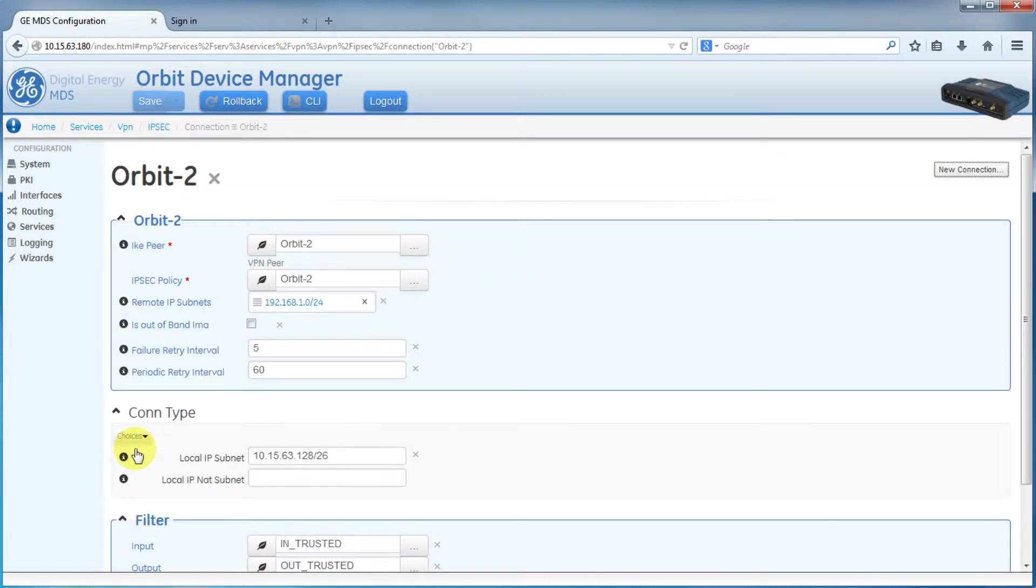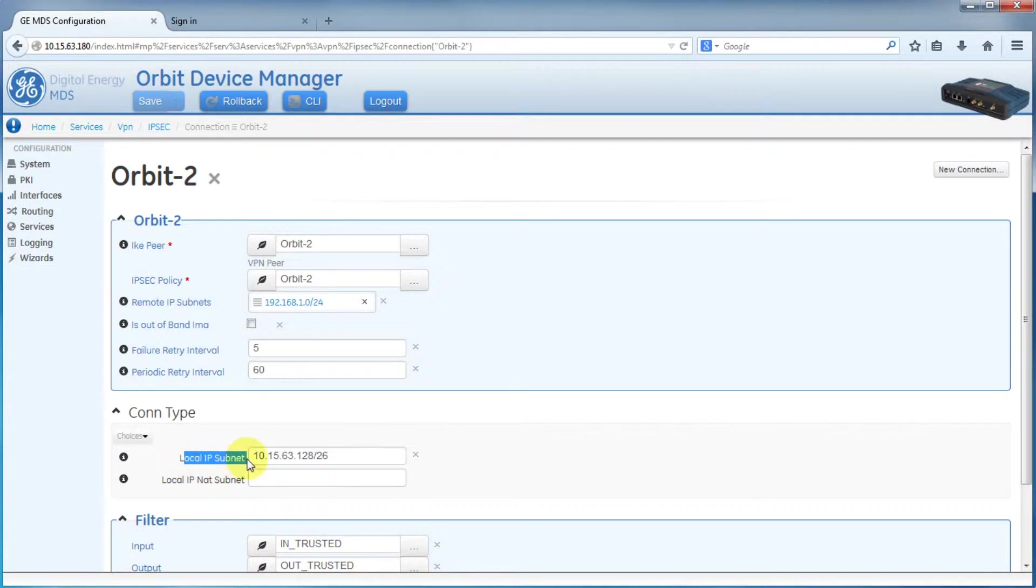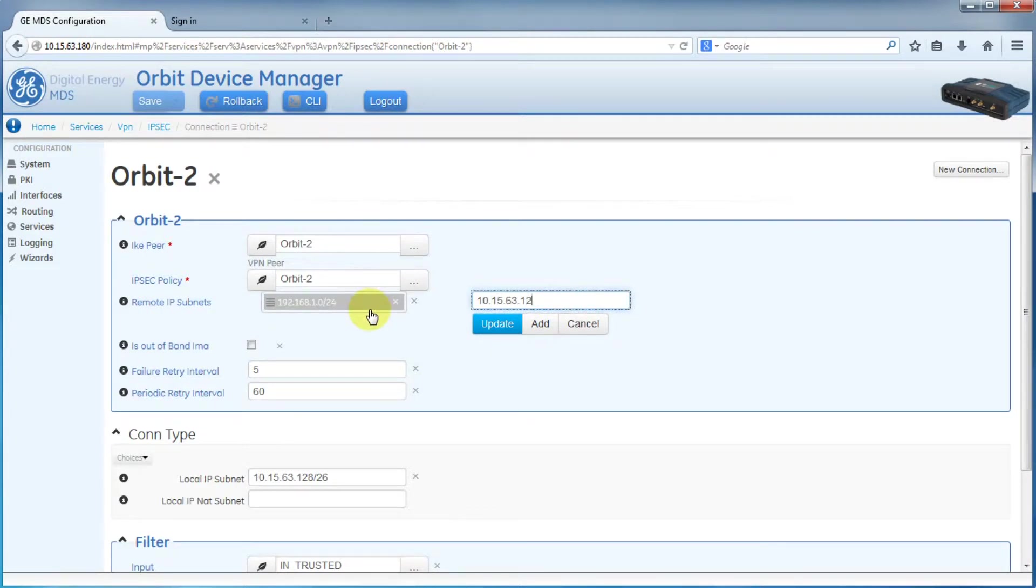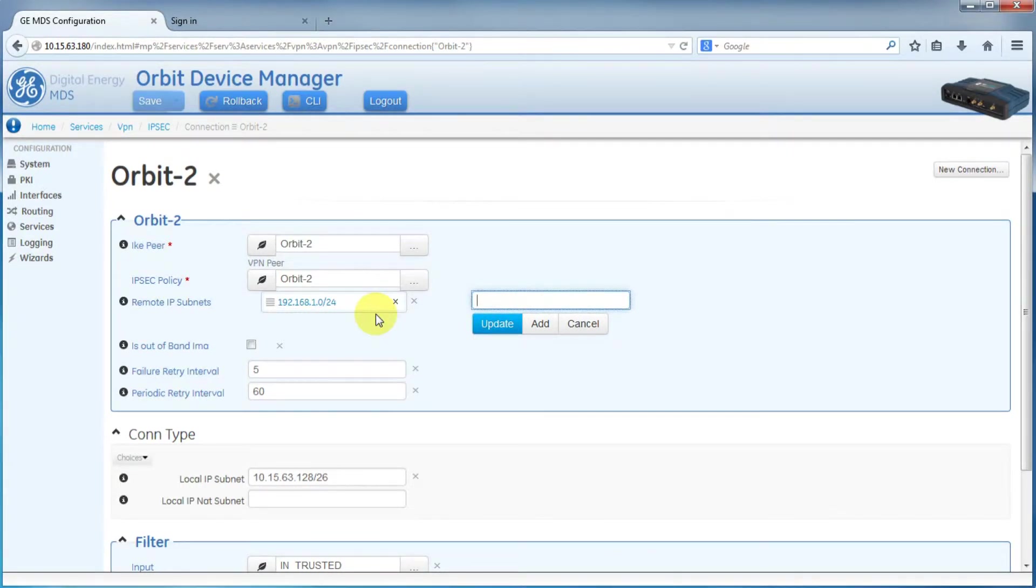The three important parameters on this screen are remote IP subnets, local IP subnet, and local IP NAT subnet. In a normal IPsec tunnel configuration, you would simply fill in the remote IP subnets and local IP subnet. But in this case, we would have a conflict as both the remote IP subnets and local IP subnet are the same exact subnet. In order to get around this conflict, we will create a virtual subnet for the IPsec tunnel.